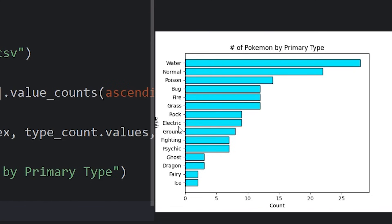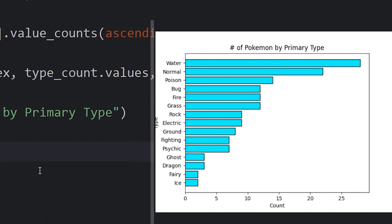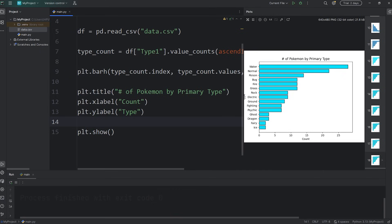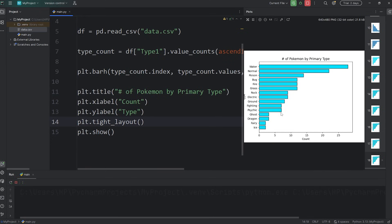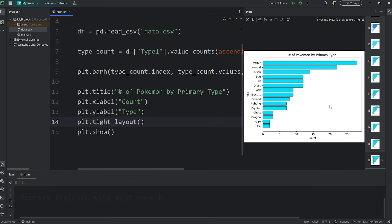Just to make sure everything fits, we're going to call the tight_layout function. plt, call the tight_layout function. And now everything should fit within our figure.